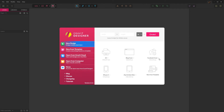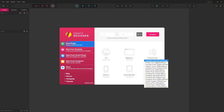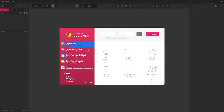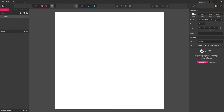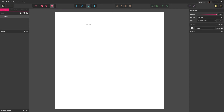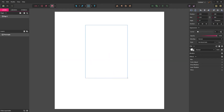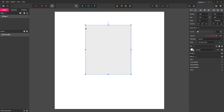We will begin by creating an Instagram post template from the home screen. Then press R to select the rectangle tool and draw a rectangle in the center of the screen. You can also choose the rectangle tool from the top menu, but I do recommend learning the shortcut.